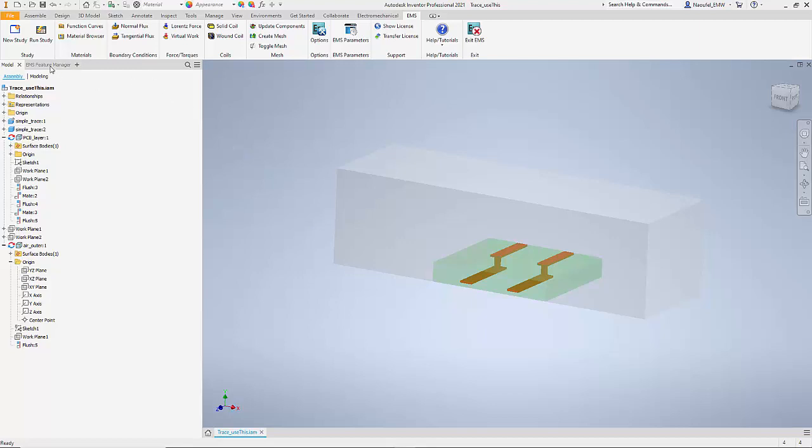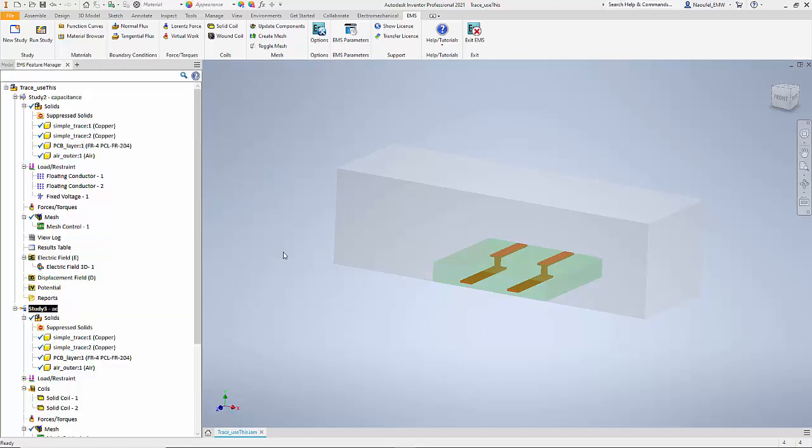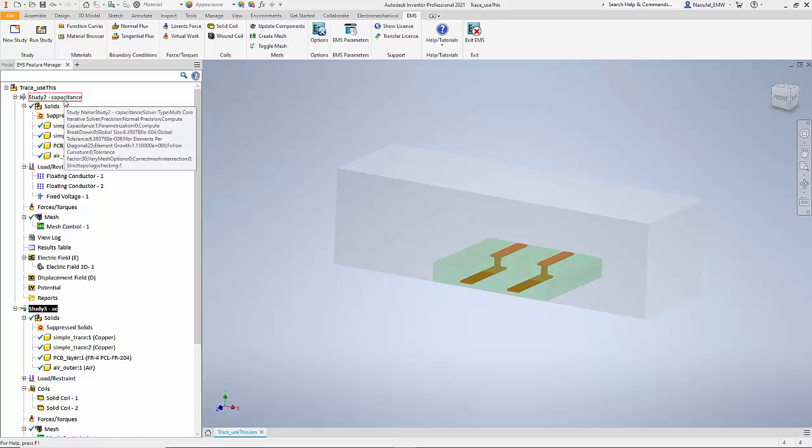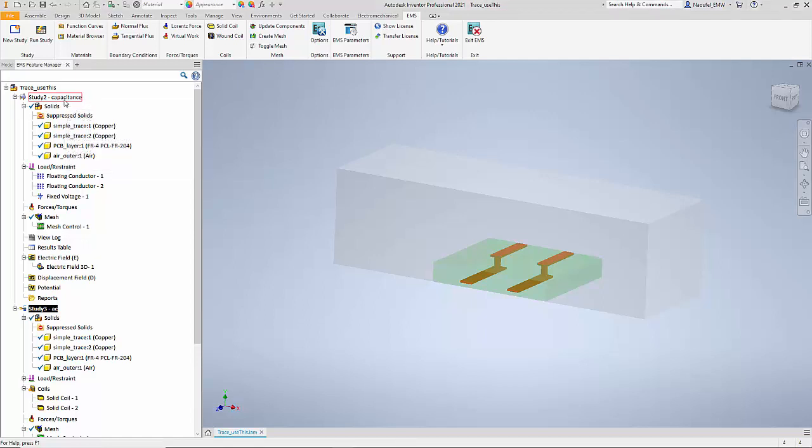To do the simulation in EMS, which is embedded inside Autodesk Inventor, you just have to go to the EMS feature manager tab. The studies are organized as follows: as you can see, the first study that was created is to compute the capacitance between the two traces. To do that we define what is called an electrostatic study in EMS.